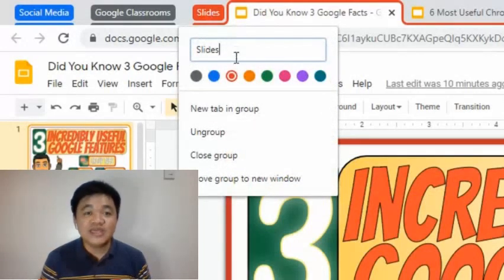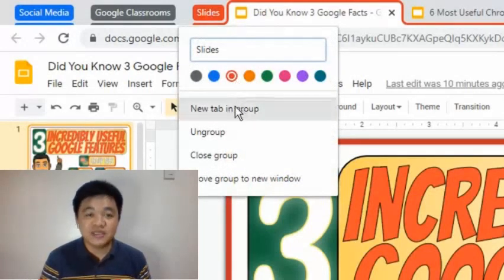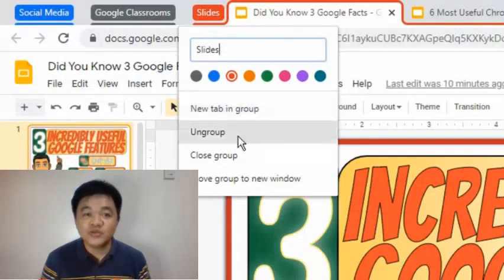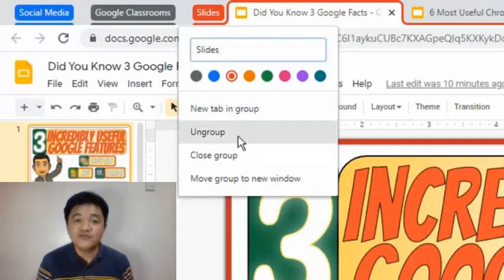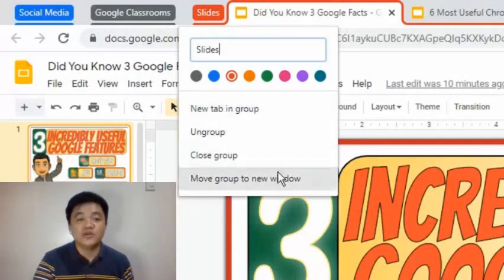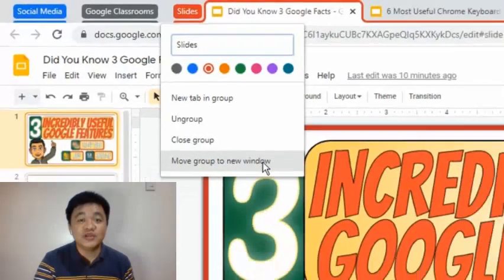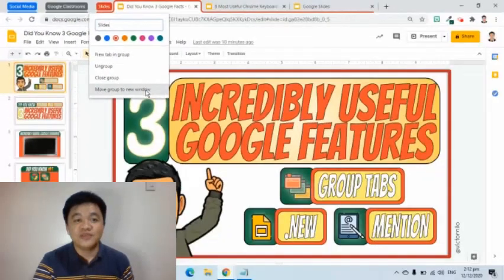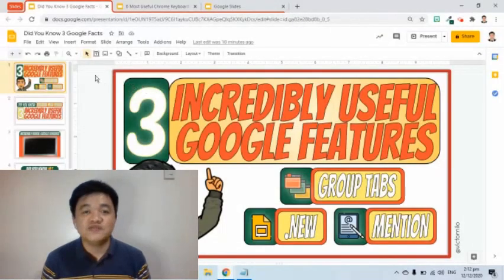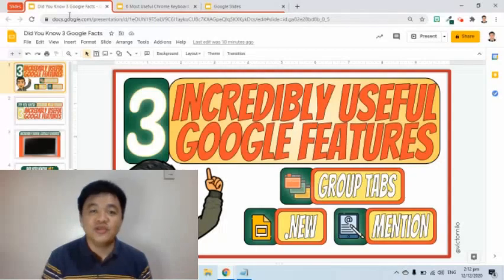As we can see, we can add a new tab in the group. We can also ungroup, close the group, and move the group — including the individual tabs — to a new window. Let's try moving the group to another window. As you can see, the group has been transferred to another window.